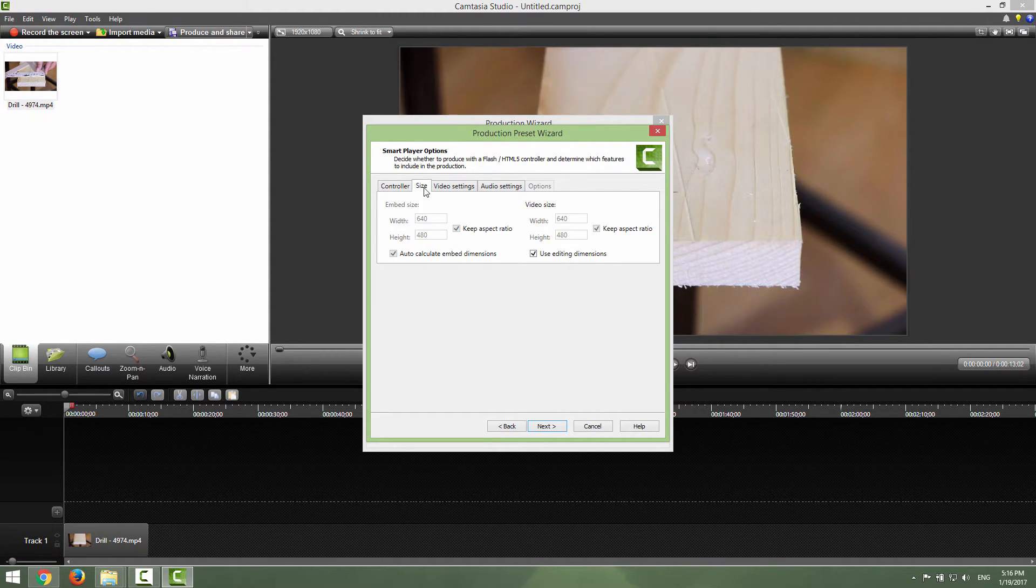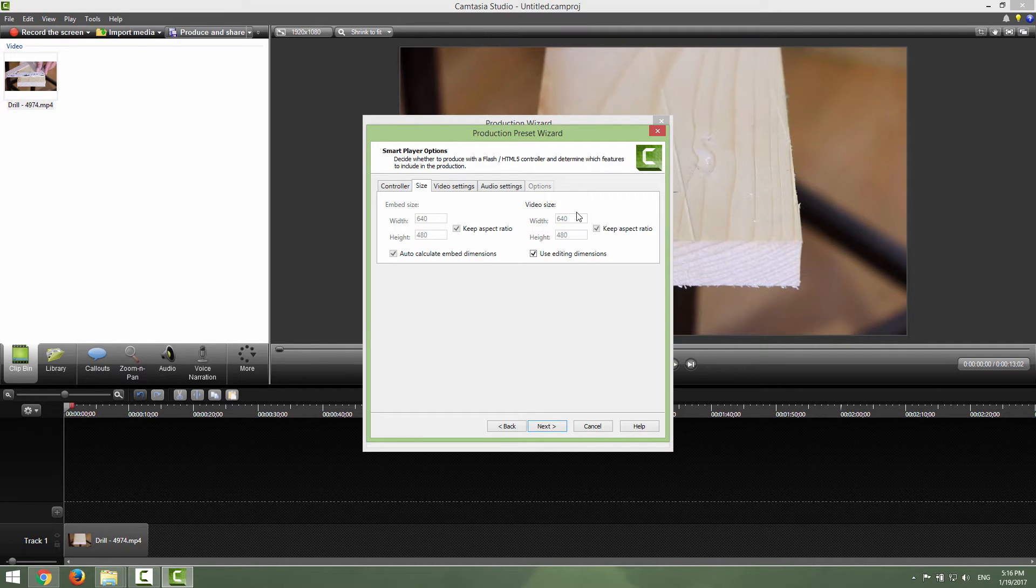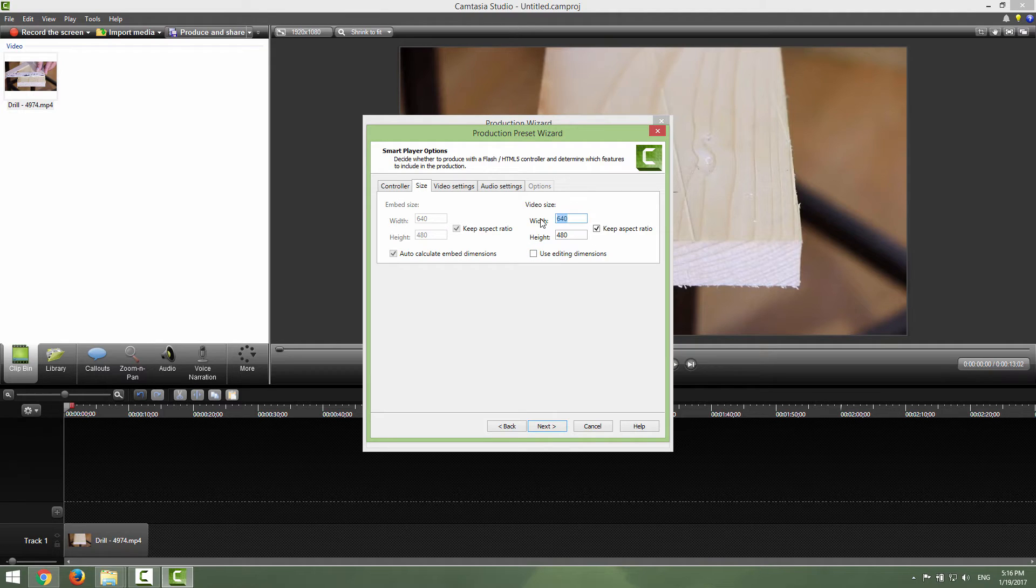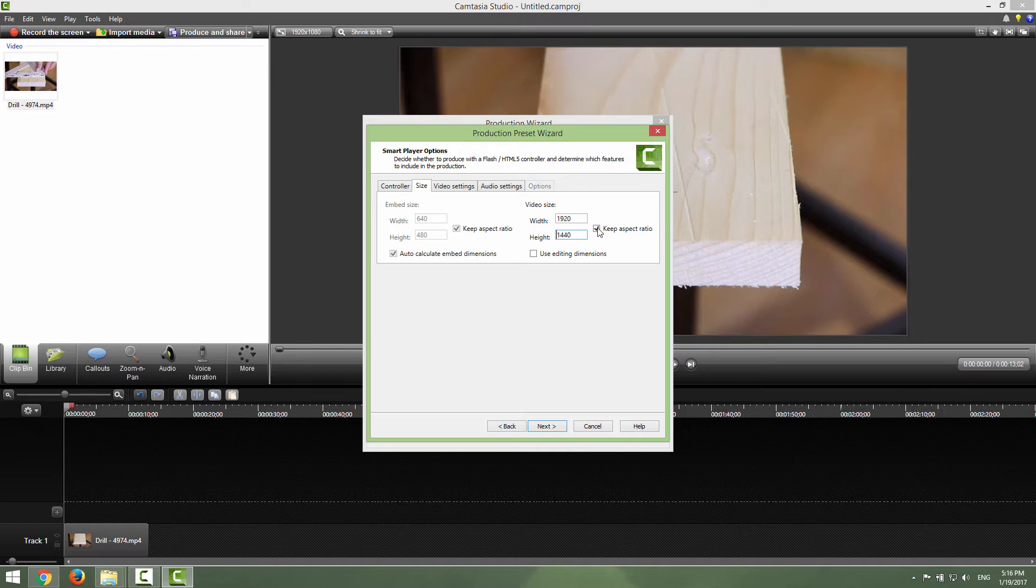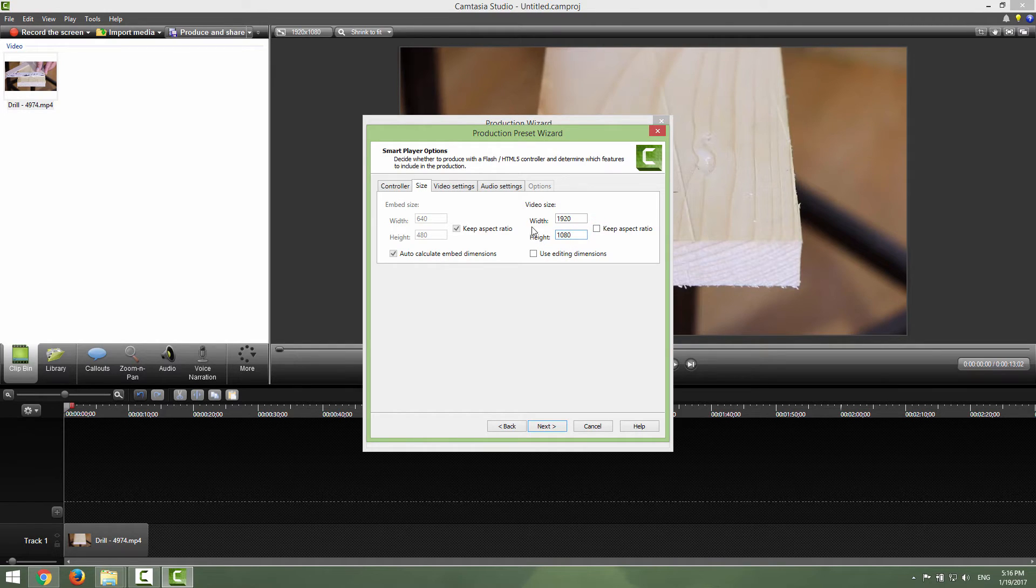In the size tab you can see that we have an appropriate size, this is not the HD size so just uncheck this and write down your HD size. Uncheck this keep aspect ratio and you will be fine.